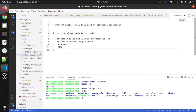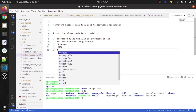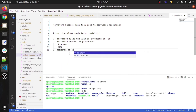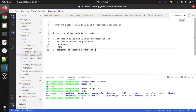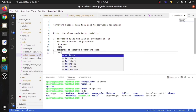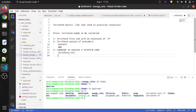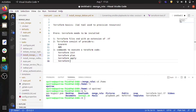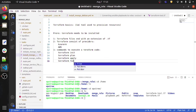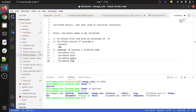To execute a Terraform code, we have three main commands: terraform init, terraform plan, and terraform apply. These are the three commands we use in real time as well. One more command I use is terraform fmt. Let me give you a brief idea of what these commands do.